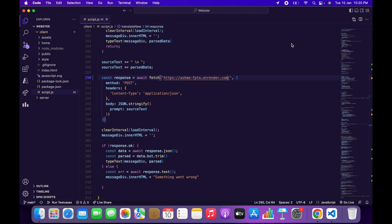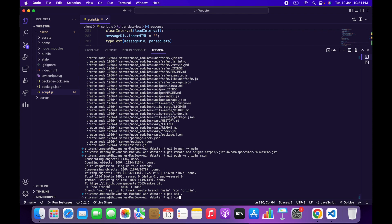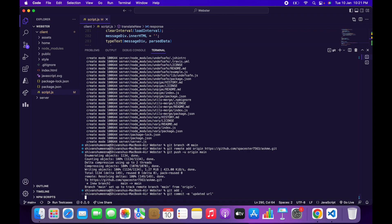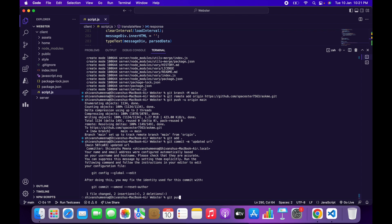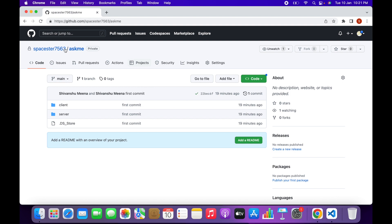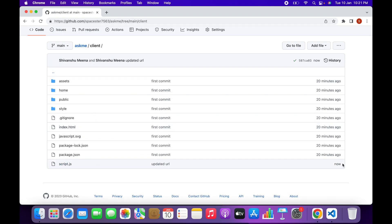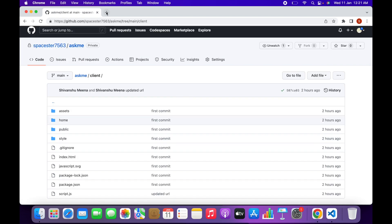Now go to your terminal — use the previous terminal — and type 'git add .', then 'git commit -m updated url', and then 'git push'. This will push the updated code to GitHub.